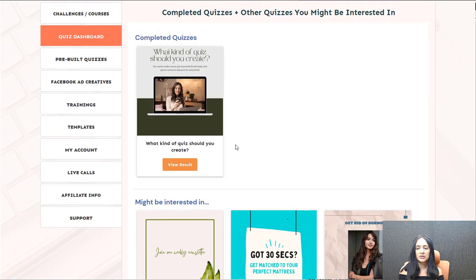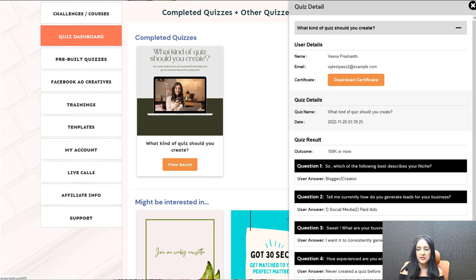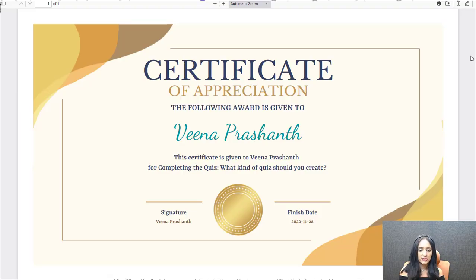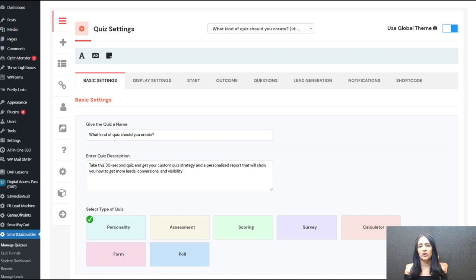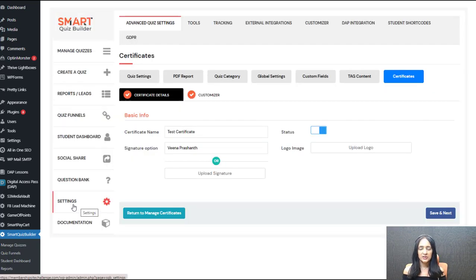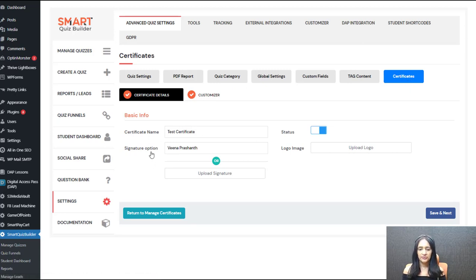I can click on view result to see how I did, my answer choices, and everything. This is how easy it is to set it all up. Now let me show you how the certificate feature works — how you can create and customize certificates, connect them to your quiz, let students download them, control what information appears on the certificate, and make certificates available only to people who achieve a specific score. The first thing you do is go to the settings page, advanced quiz settings, and then the certificates tab. Give your certificate a name, enter your name, set the status to enabled, and upload a logo image.